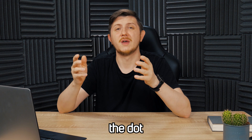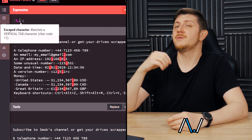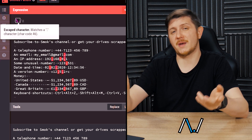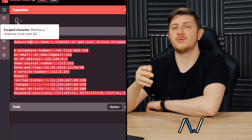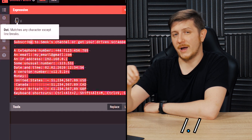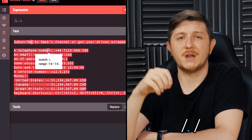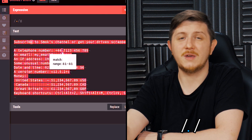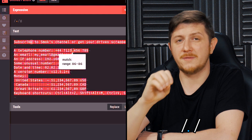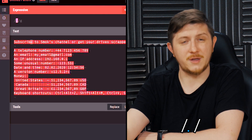Onto character classes — the actual meat of regular expressions. The first character symbol we're going to look at is the dot. If you want to match the actual dot, of course use backslash dot. But if you want to match any character that is not a new line, use the dot. It acts like a wildcard — it will match any character from A to Z, any digit, any symbol, anything you like. It's basically one single character that can be anything.